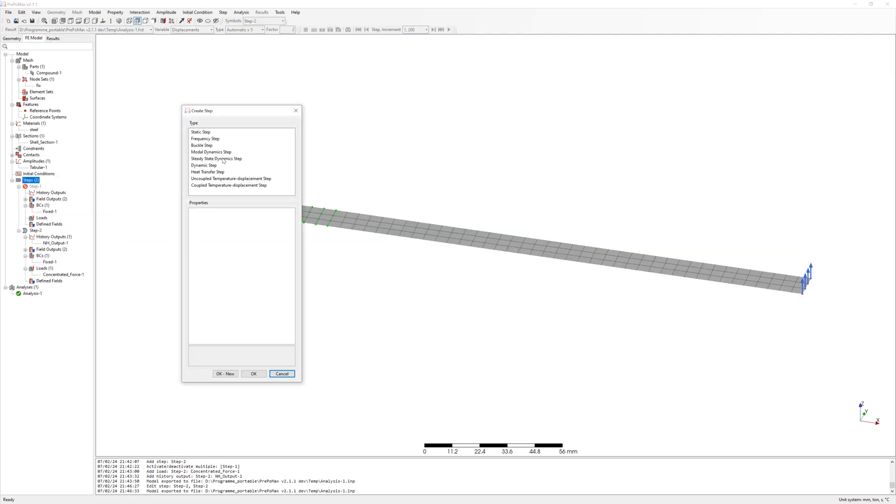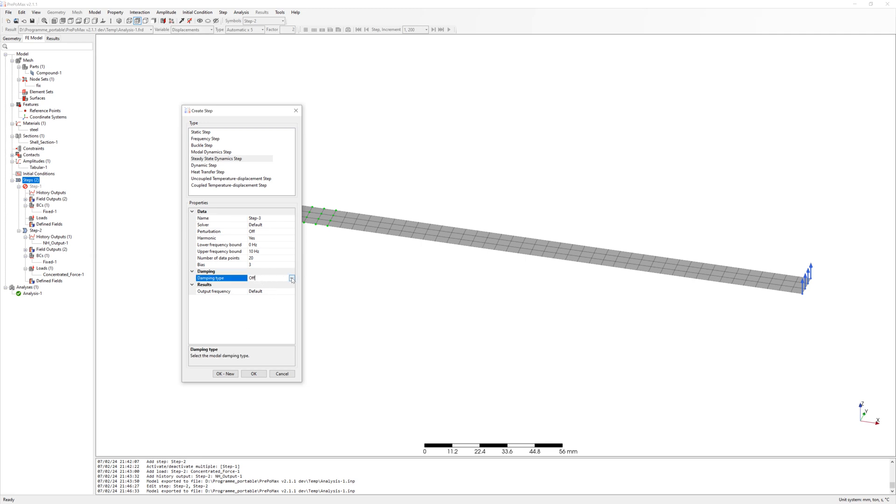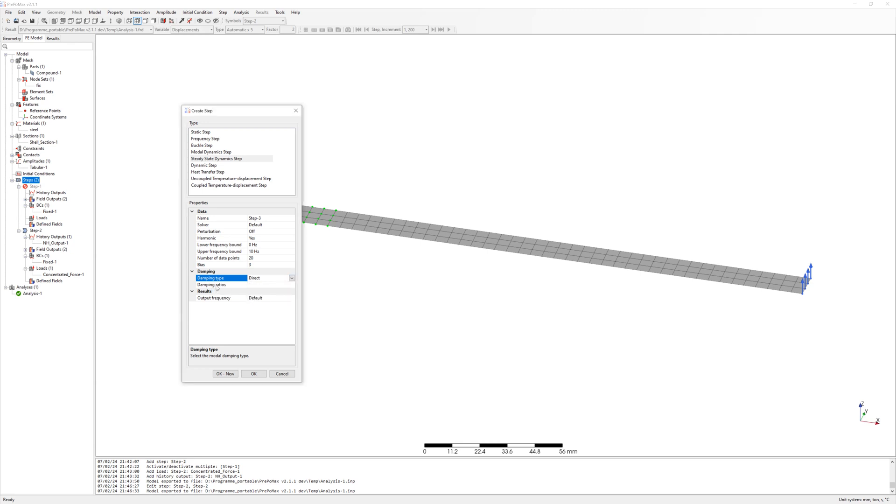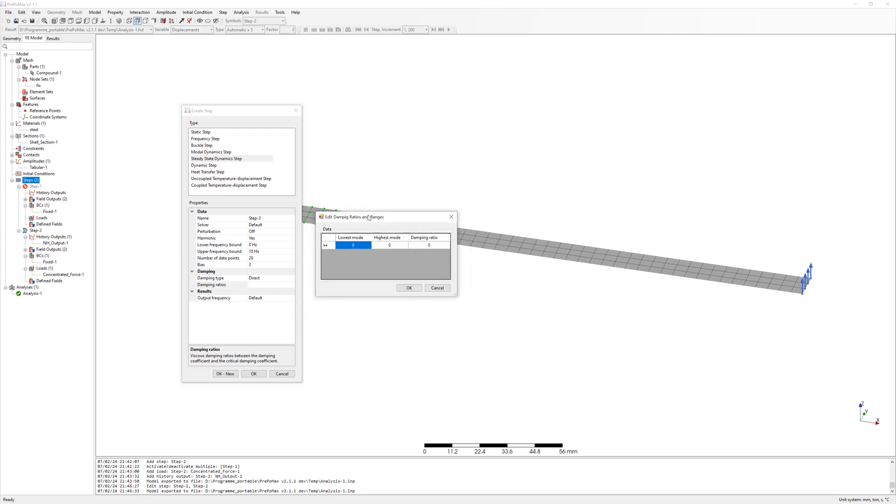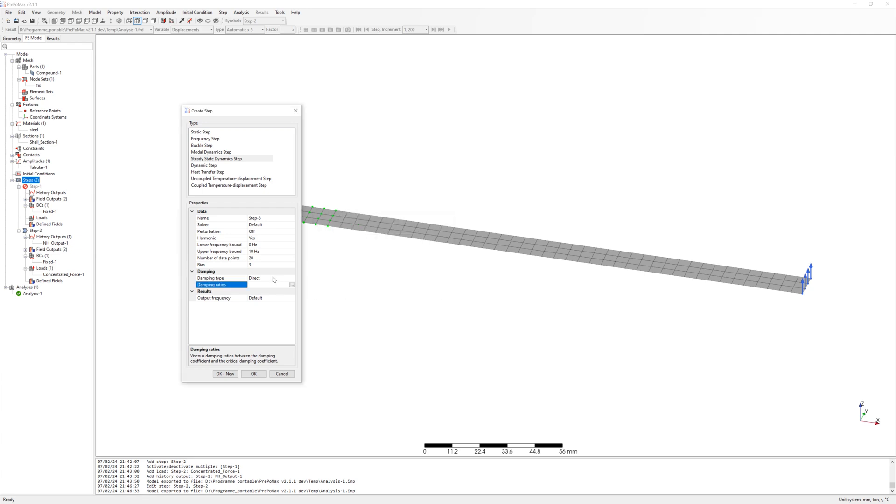If you define steady-state dynamics step, it is harmonic excitation between lower and upper frequencies. Here you can use damping in three ways: constant damping ratio, direct damping ratio (that is damping depending on modes), and Rayleigh damping with alpha and beta coefficients.